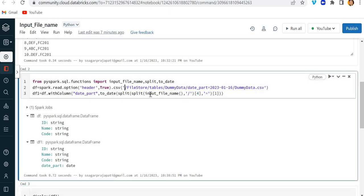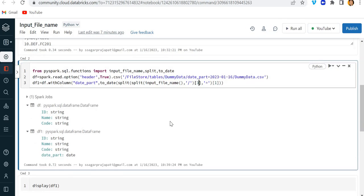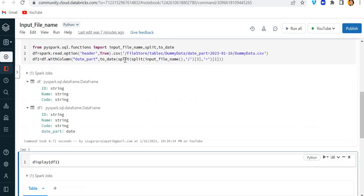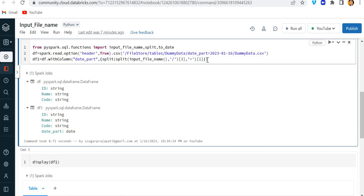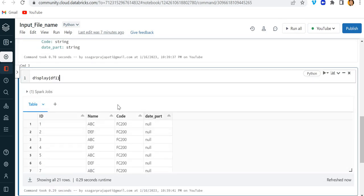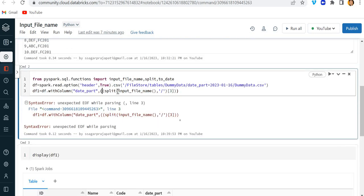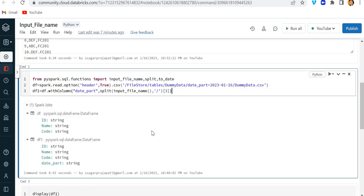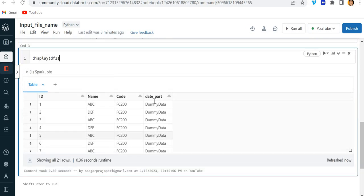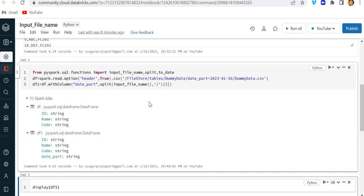Likewise, if you do not want the date_part column and instead want the dummy data column value, you can modify the approach. If you use to_date in that case you will get null, so remove the to_date. Also, in that case you only want one split, not two splits. If I run this, you can see we have the dummy data value in that column.